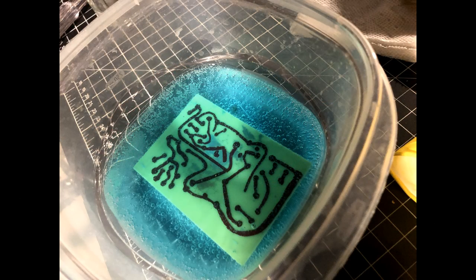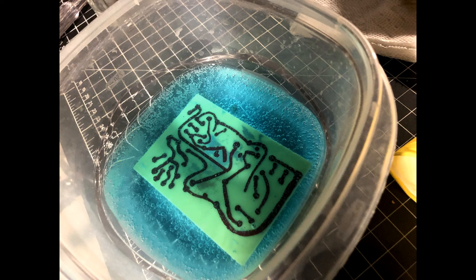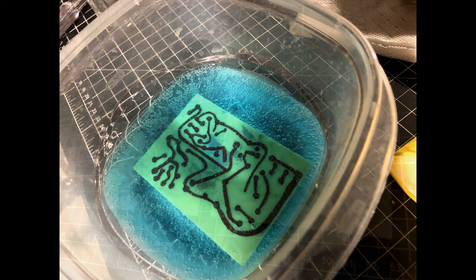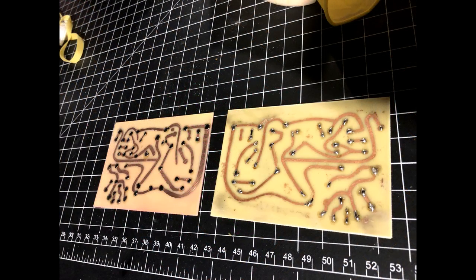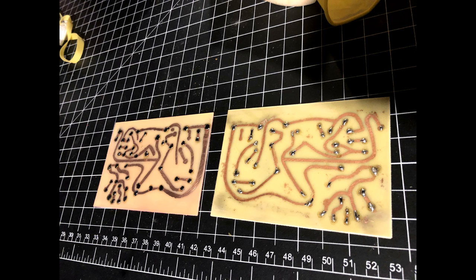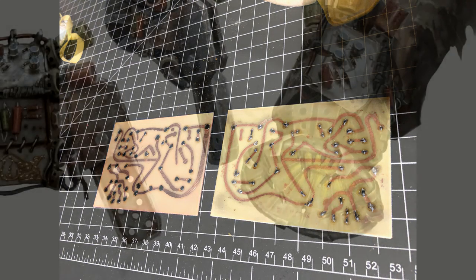The nail polish was a lot sturdier than the permanent marker, so I was able to keep it in the etch longer, and not leave patches of unetched copper like the first one. And here are the two finished boards side by side. The nail polish one is on the left, and the toner one is on the right.